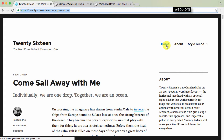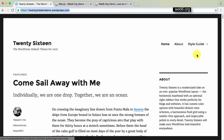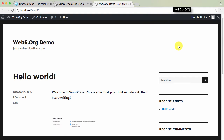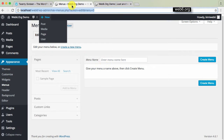As you can see, it has Home, About, and then a Style Guide page with child page Image Alignment. So in this demo, I still don't have a menu, so we want to create a menu. You can check out my other tutorial about how menus work in WordPress. In this demo, I'm just going to focus on the 'automatically add new top level pages to this menu' option.